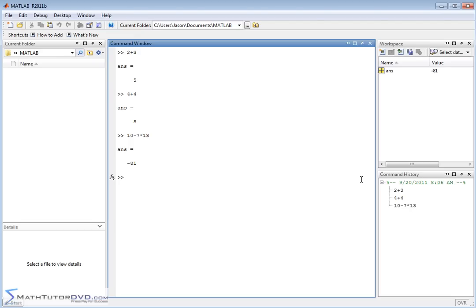So by and large, the most important thing for you to remember and understand is that the command window is where you type everything in, and MATLAB gives you answers. It labels the answer with ans.